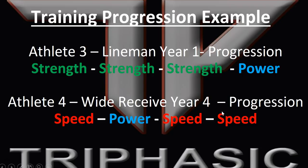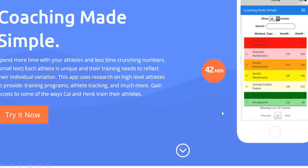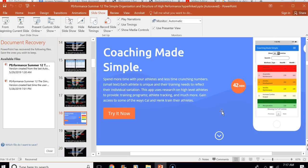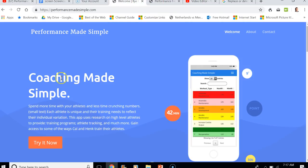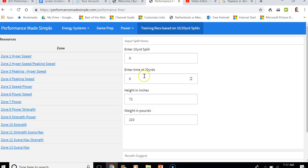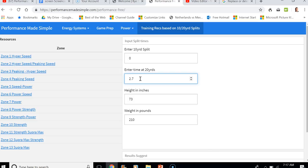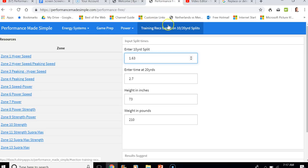To use this, go to our website — Performance Made Simple — and navigate to the tool, which looks like this. Click into it, and you can see we have 10s and 20s. We'll make the athlete 6.3, a 2.10 — and let's say he ran a 2.7. We'll say he ran a 1.6.3 on his split. The tool we're using is the 10-20 yard split recommendation tool.